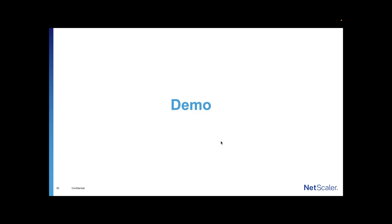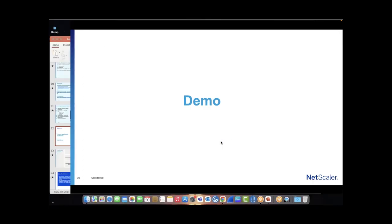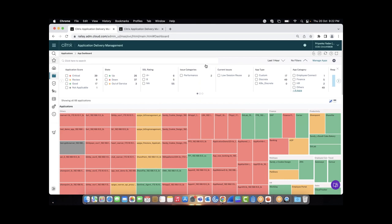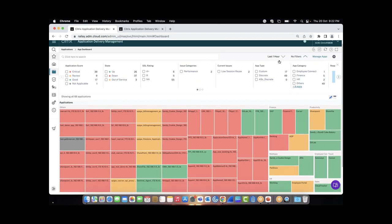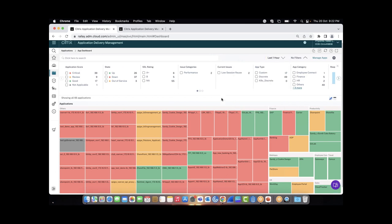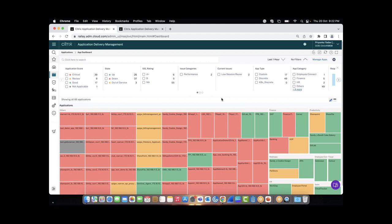App Score is the way ADM gives a score to application health and performance. It is calculated as 100 minus total penalty. This penalty is charged on application performance indicators like app response time, server response time anomaly, and ADC performance indicators like ADC CPU usage. Because your applications run on ADCs, if an ADC is negatively performing it can impact your application too. Let's go directly to the product and see how the application dashboard looks.